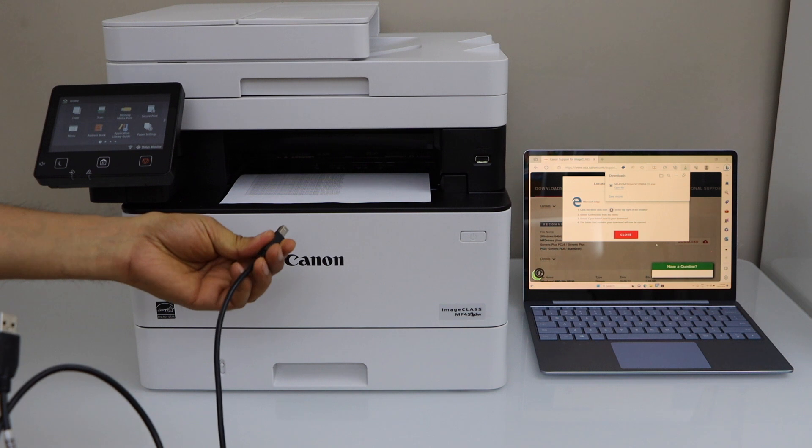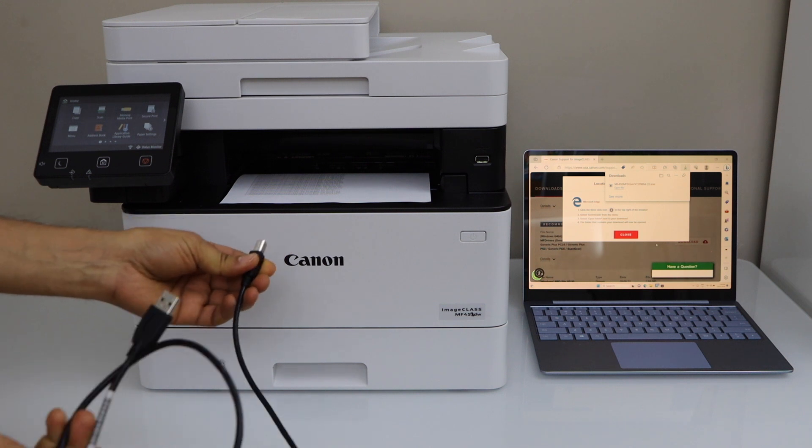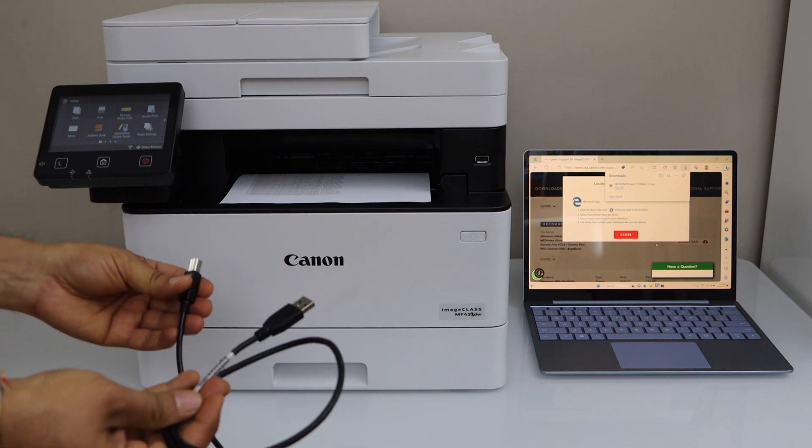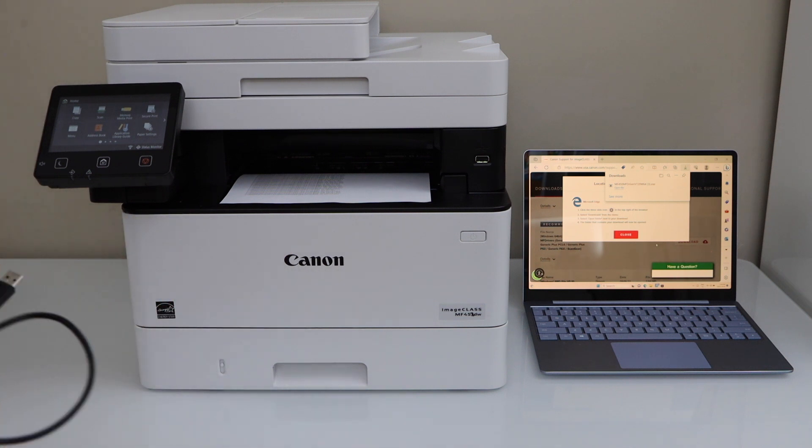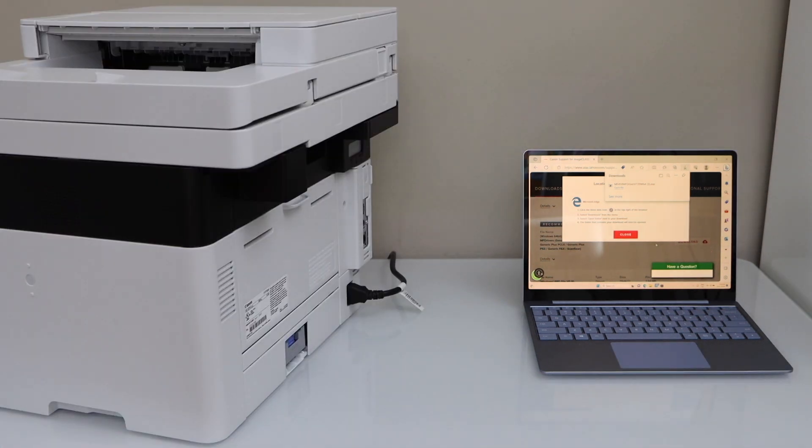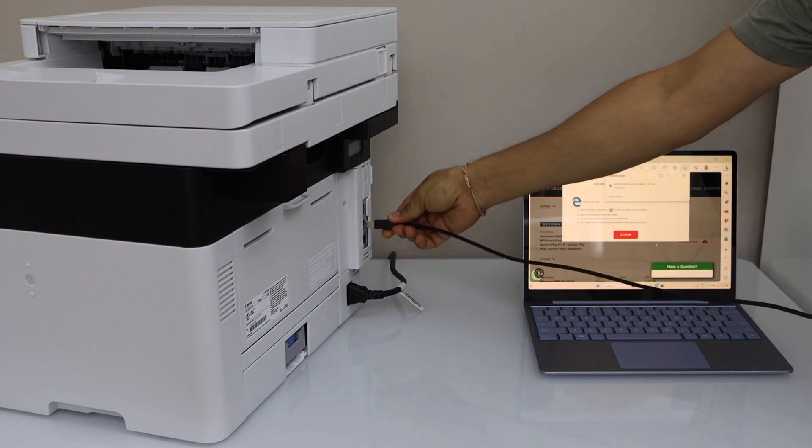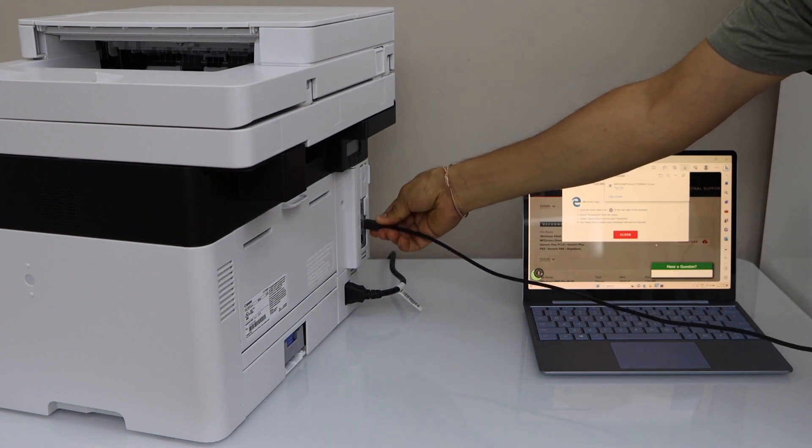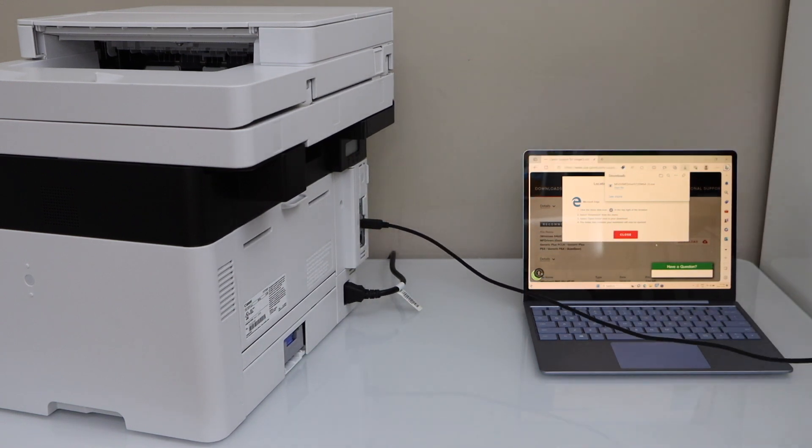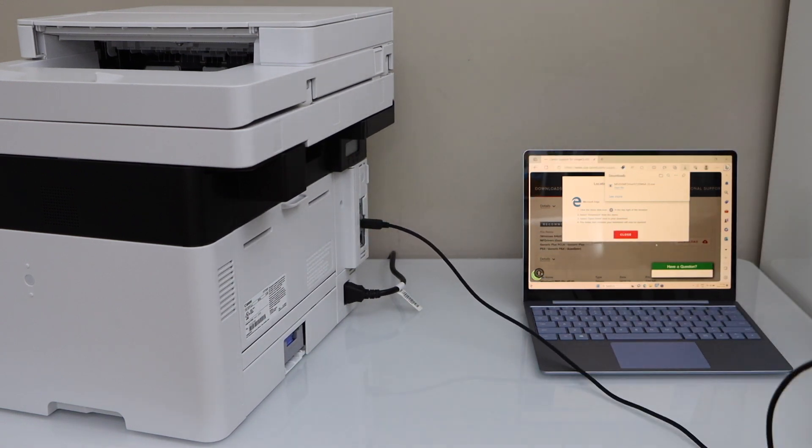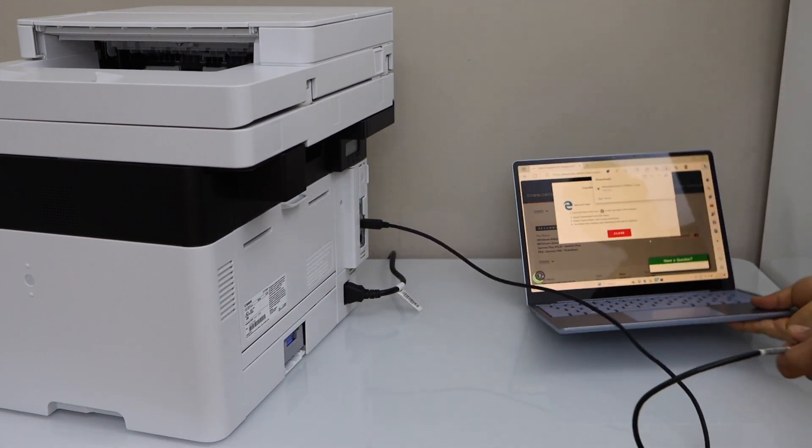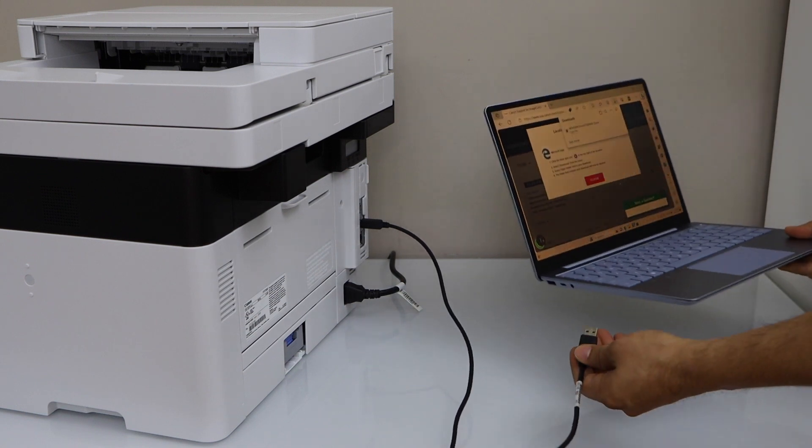You have to connect one end with your printer and the other end to your laptop. At the back of the printer, you install it here, and the other end goes to your laptop.